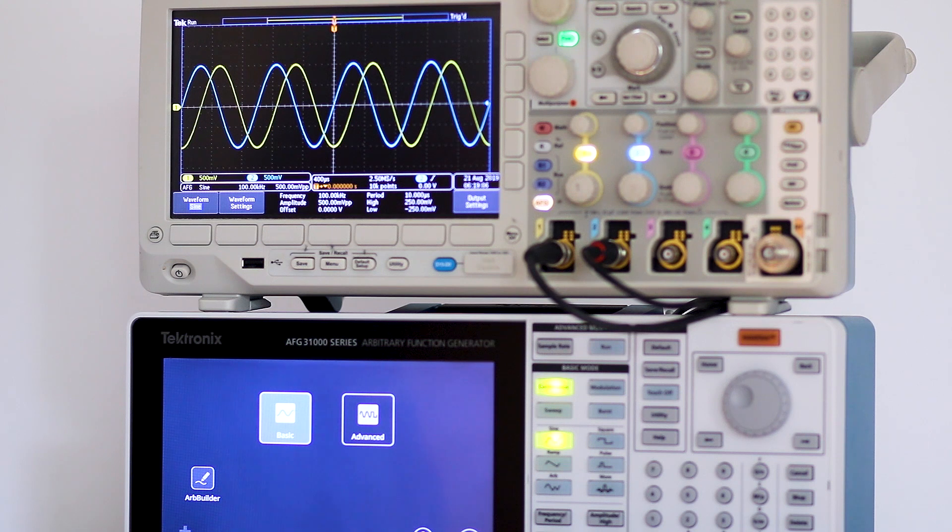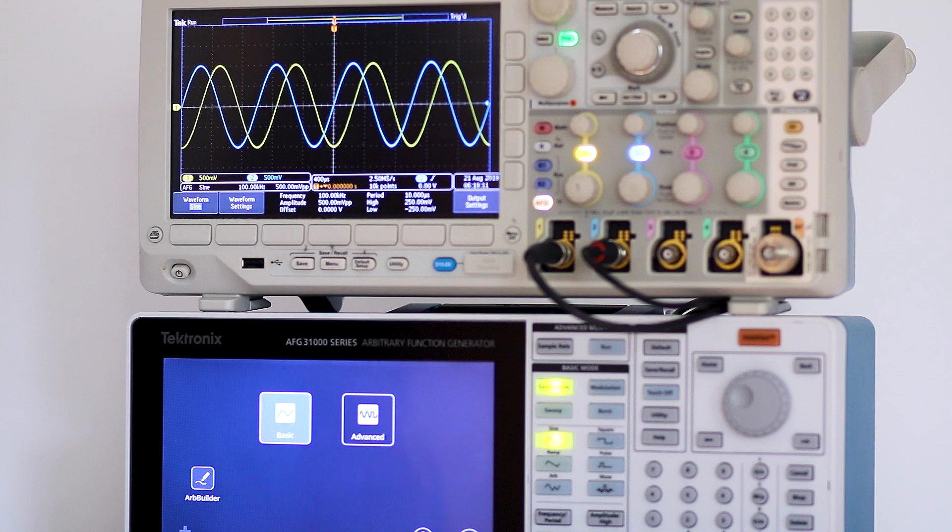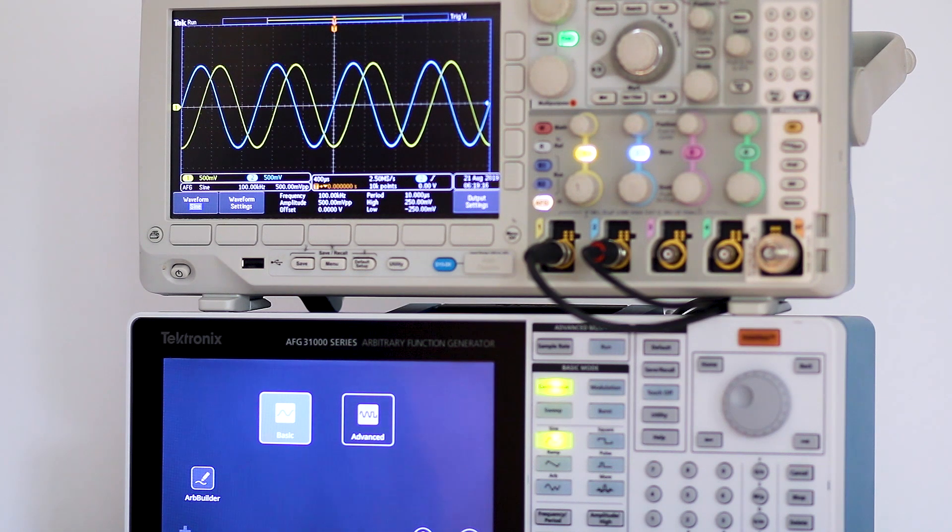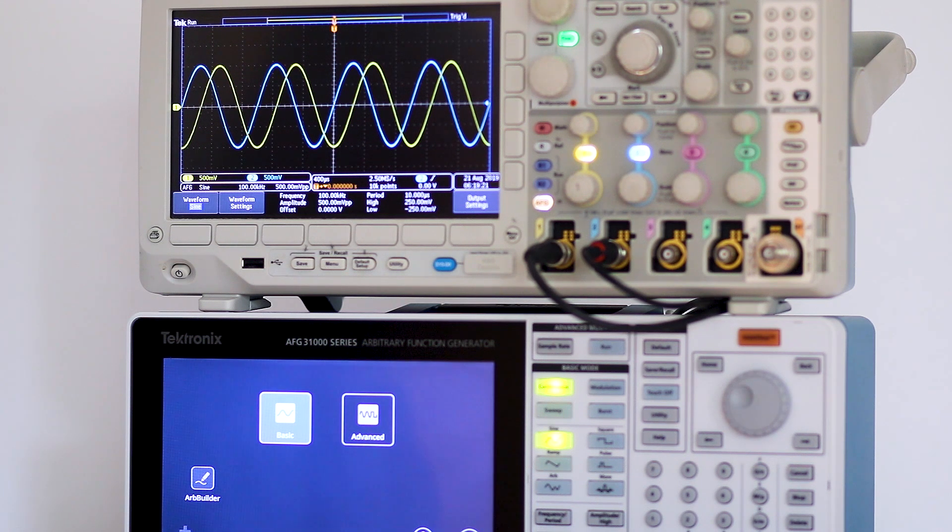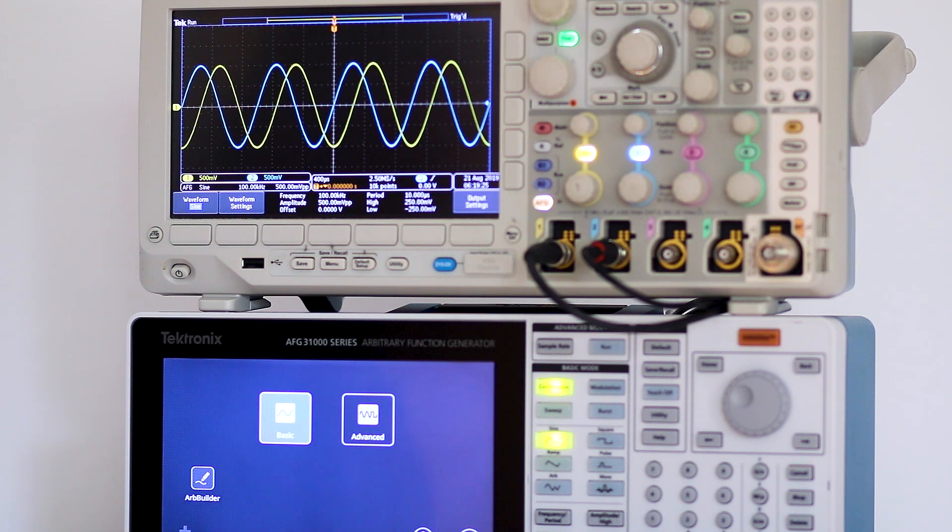The way it works is that the signal of interest is applied to channel one. The trace, rather than triggering on that waveform, triggers on the signal that is applied to channel two. That signal is not displayed. It just furnishes the triggering information.